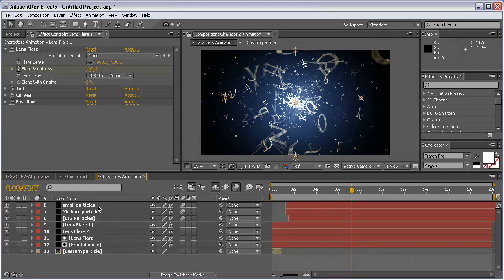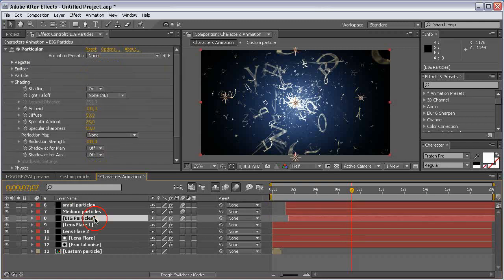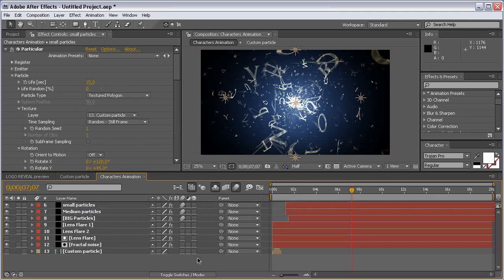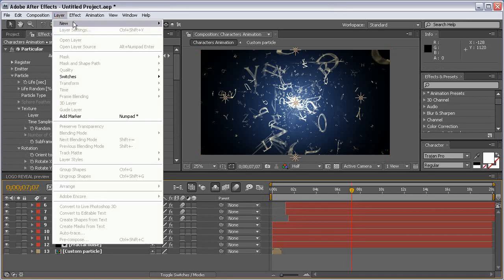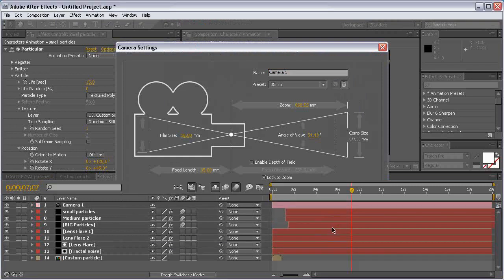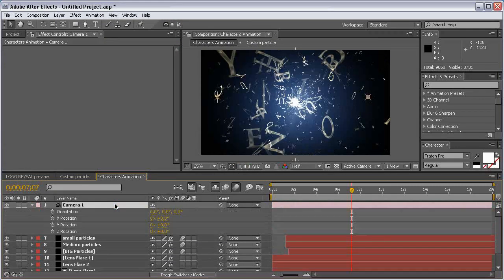Before we export these particles, let's add a camera. Come to Layer > New Camera, hit OK. Select the camera and hit R to reveal the rotation, and turn off the motion blur.